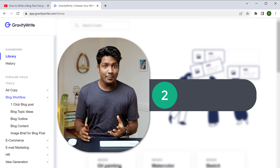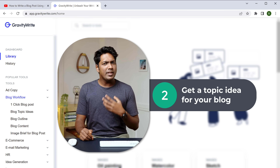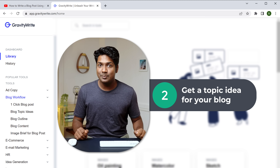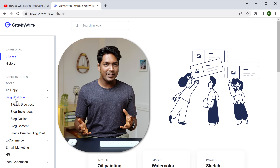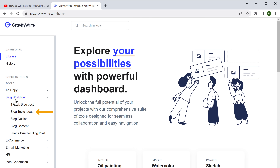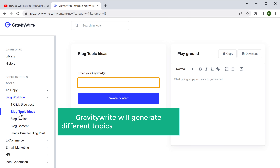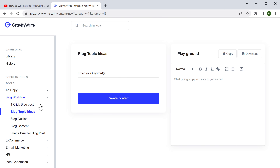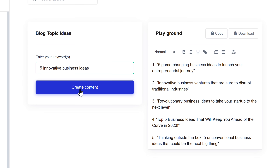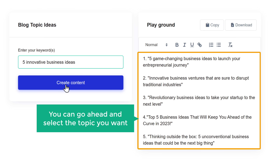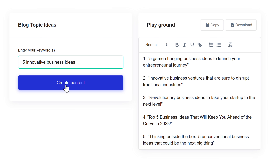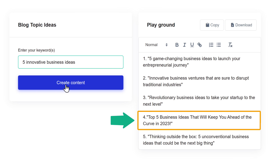Let's go to the second step, which is to get a topic idea for your blog. If you already have a topic, you can skip to the next step. But if you're open to exploring different ideas, just click 'Blog Topic Idea'. If you enter a keyword related to the type of blog you want, GravityWrite will generate different topics you can use. I'm going to enter my keyword: '5 innovative business ideas'. Click create, and as you can see, we've got some interesting topics. I'm going to choose this topic for my blog.